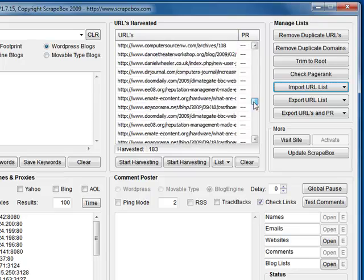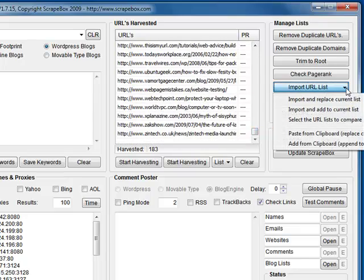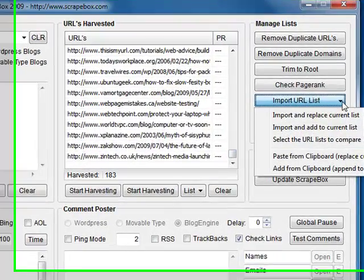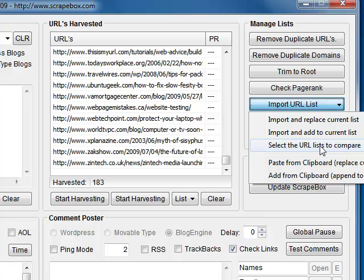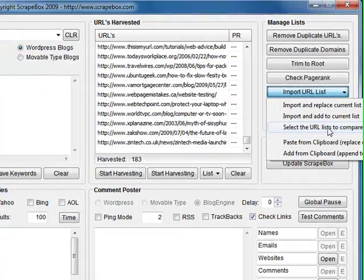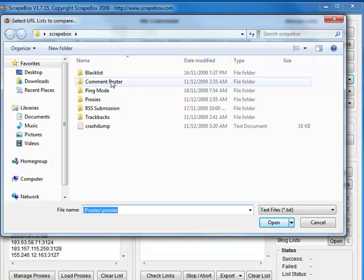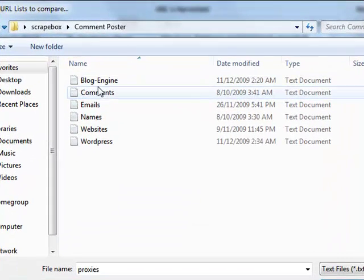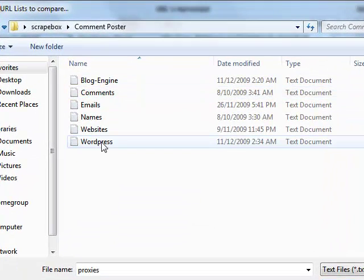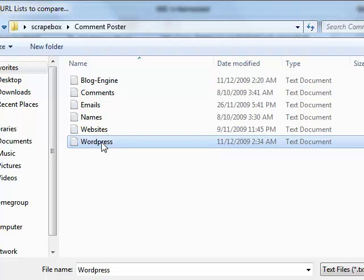What that one does is you've got URLs in your harvester you've just harvested. You might want to comment on them. However, you don't want to comment on blogs that you've already commented on before. You don't want to look like a spammer, so you can select the URL list to compare.